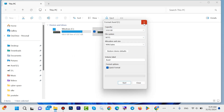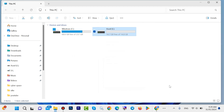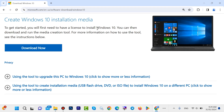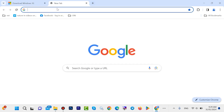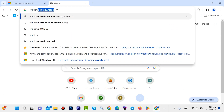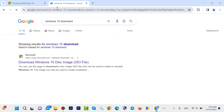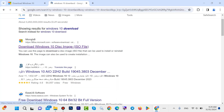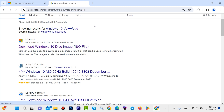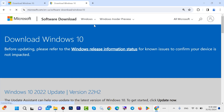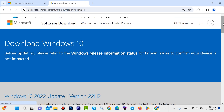Now you have successfully formatted your flash drive. The second step: open a browser — any browser you want — and type here 'Windows 10 download', then hit Enter. Open this first site; it is from Microsoft. Here we have the Windows 10 download page, scroll down.